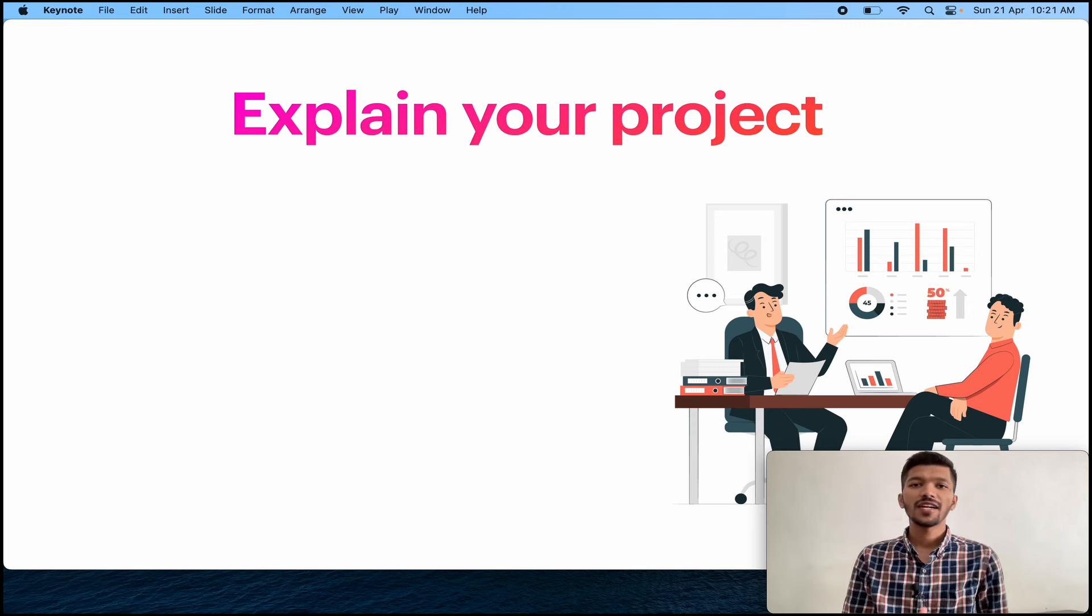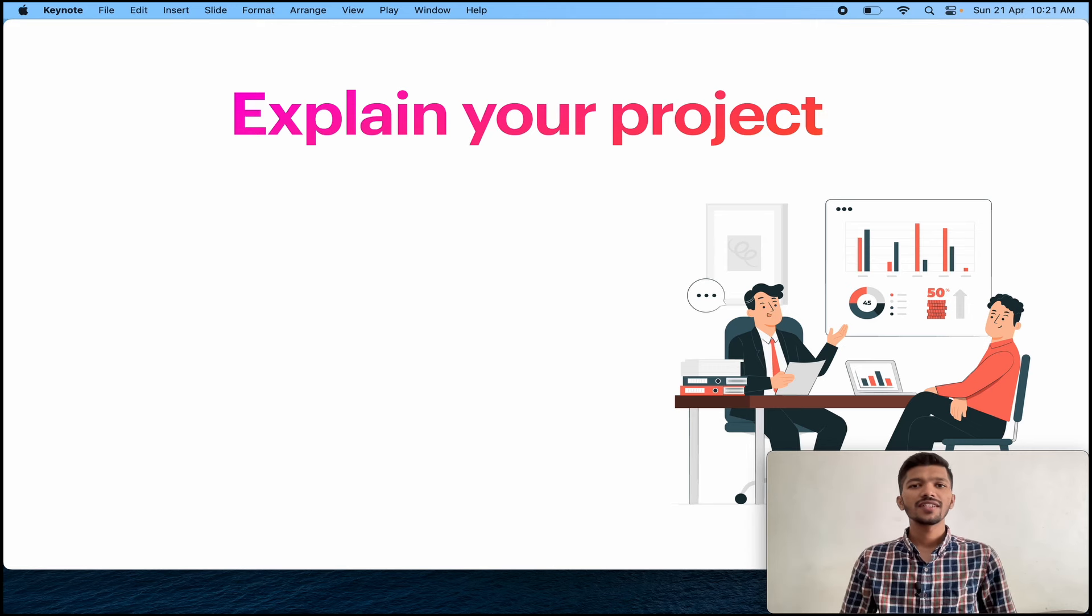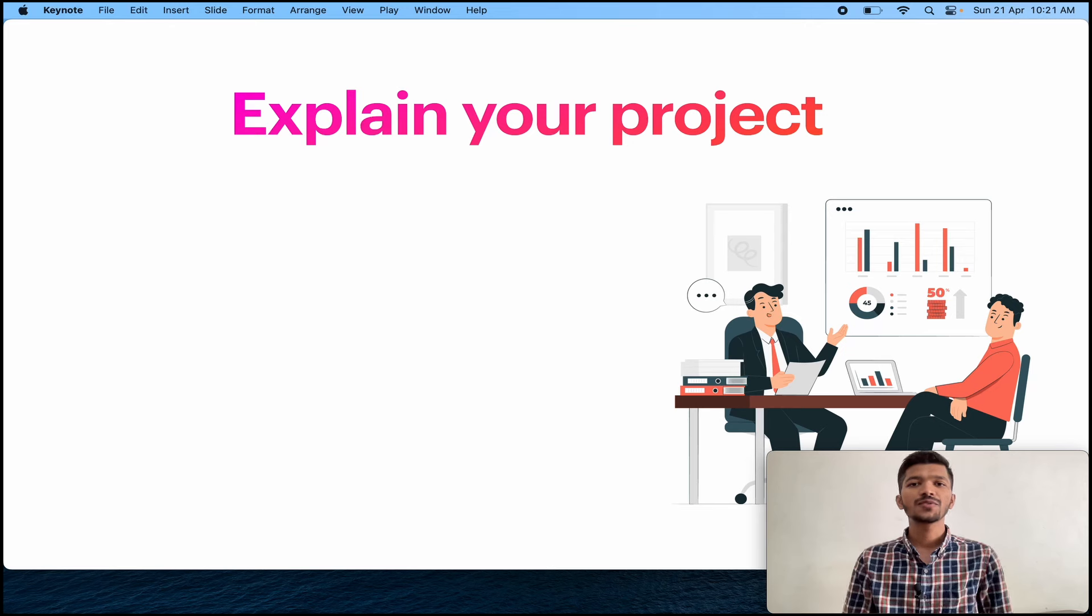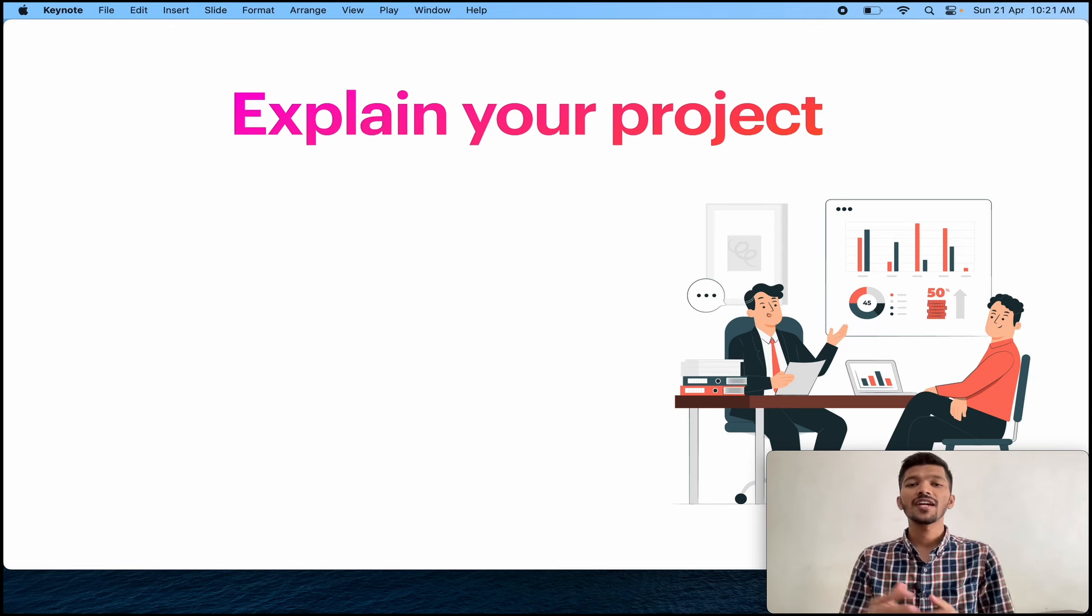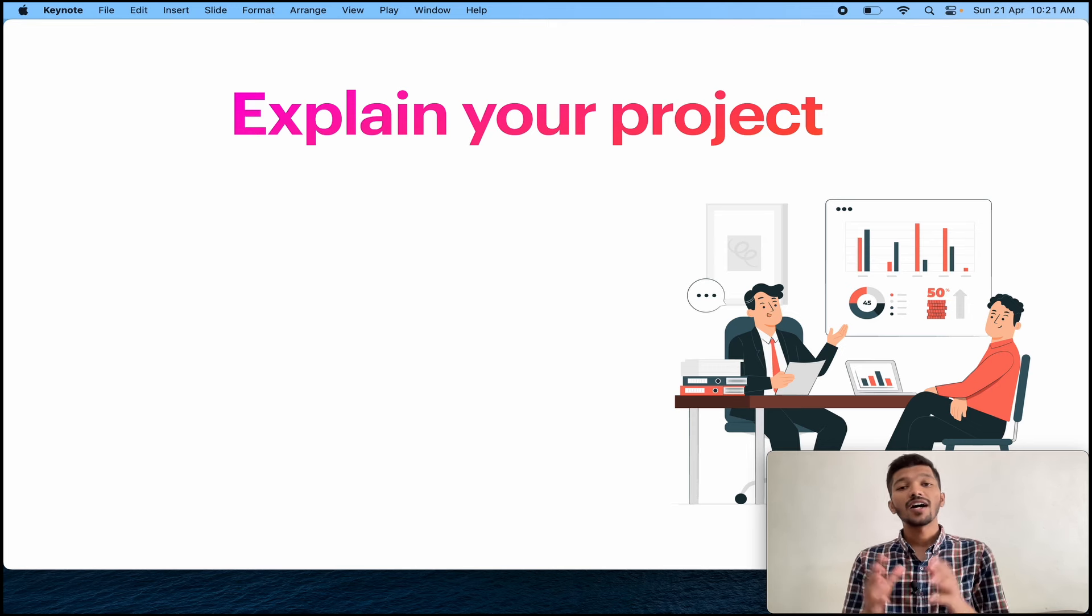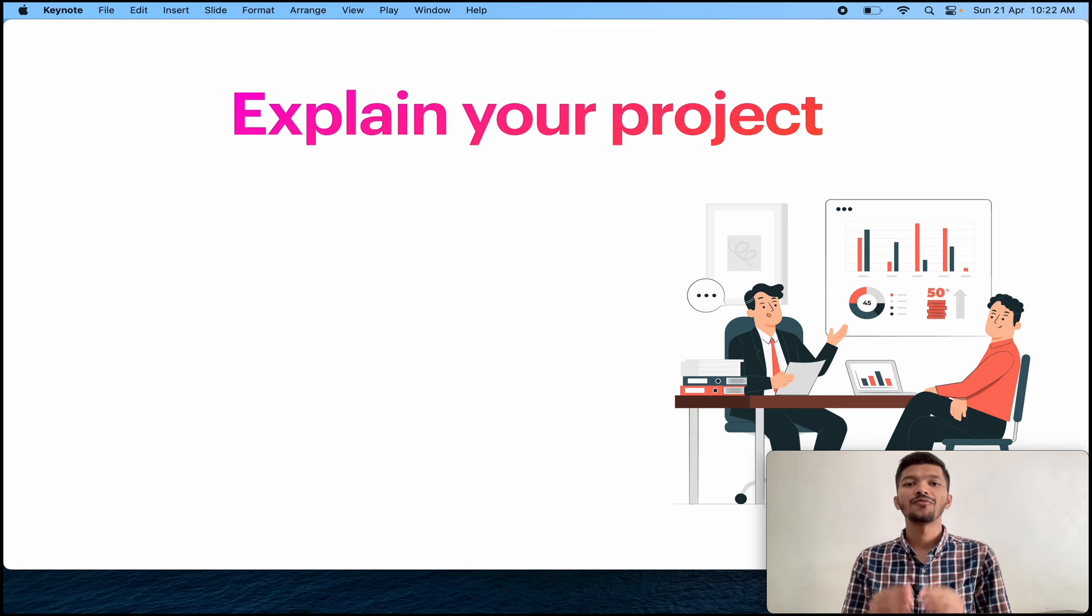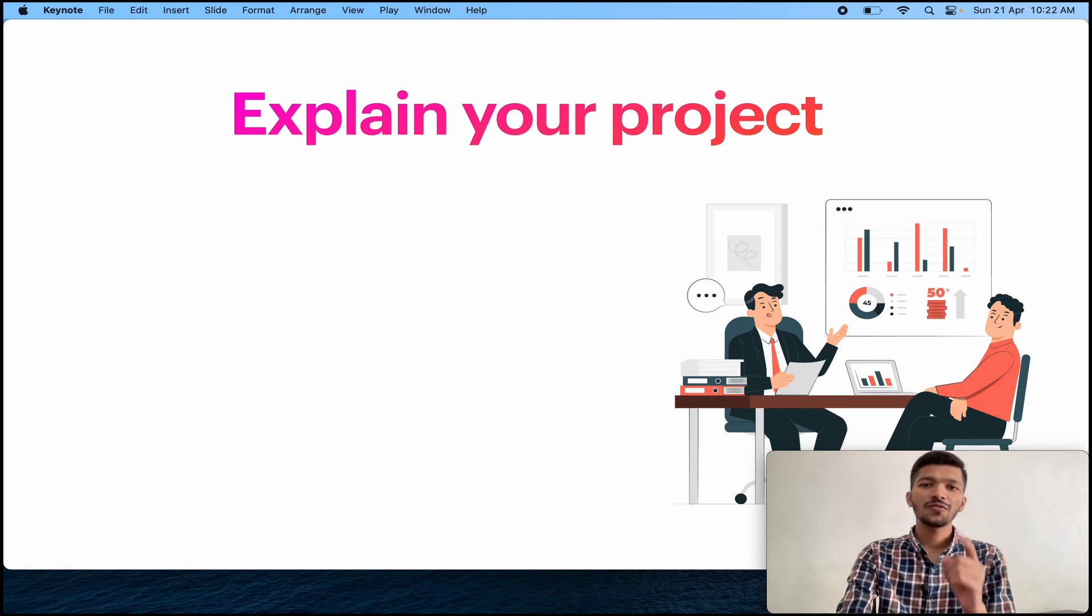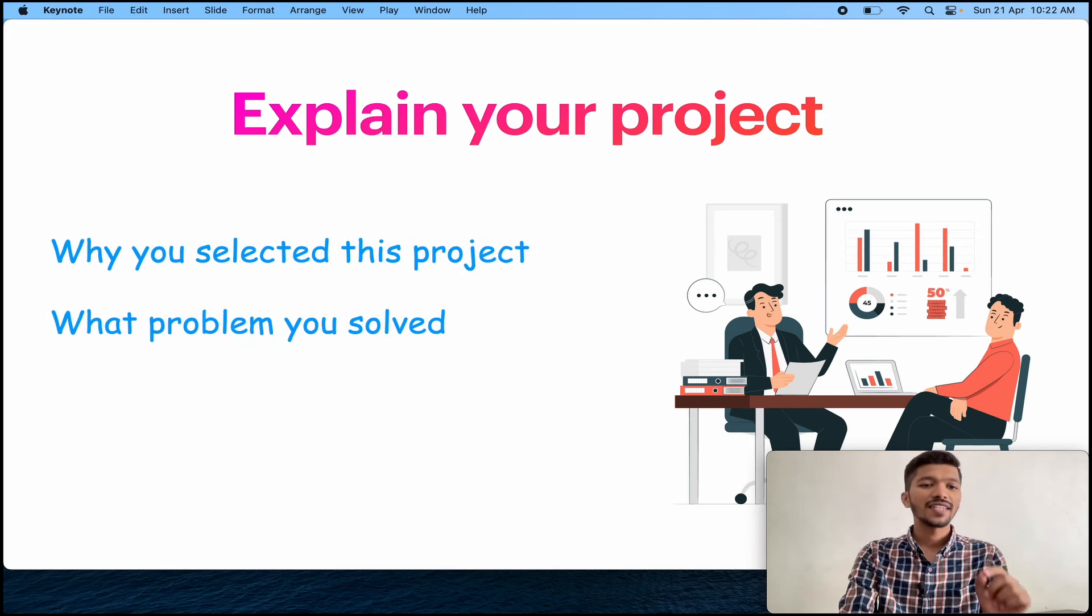Normally what happens, everyone in their final year or third year, they do their projects, right? But the point is, whenever they are asked about the project, most of the students feel confused what to tell. They tell everything about their projects. That is the reason why they end up getting every corner question related to their projects. So how to tell about your projects? There are some points that you need to tell whenever your interviewer asks you what project you have done.